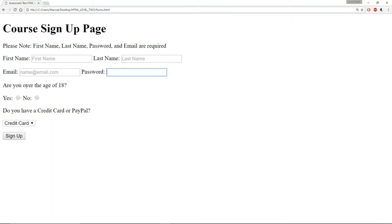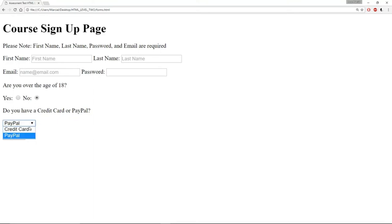Then we have 'are you over the age of 18?' with two radio buttons. Note that as I click yes and no it changes, so they're linked somehow. And then finally we have 'do you have a credit card or PayPal?' with a dropdown menu that says either choose credit card or PayPal. Another way you could have interpreted this question is yes or no.